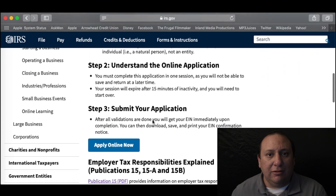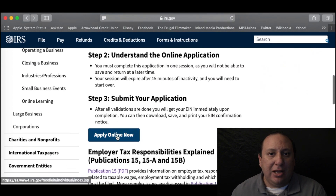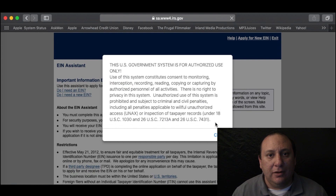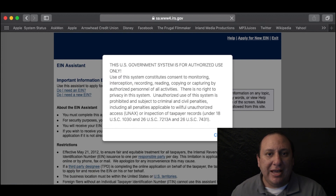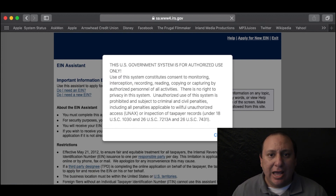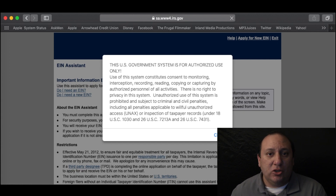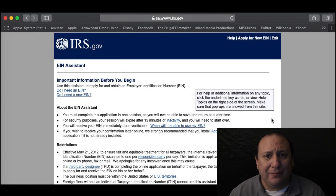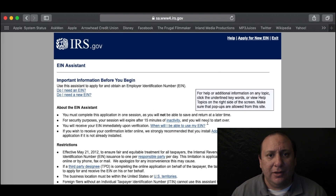Let's scroll down a little and find the Apply Online Now button. You may get a pop-up that says Government Use Only. That just means that this is an official form, so once you apply, this is an official application. So be careful and click OK.